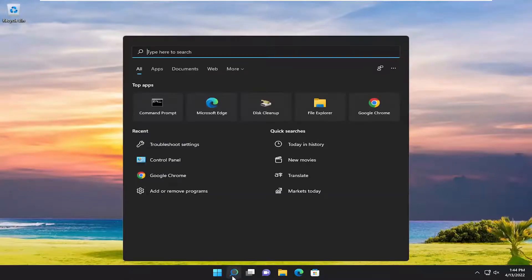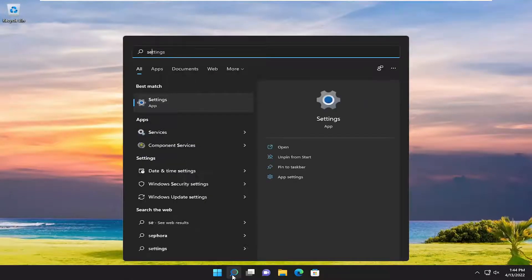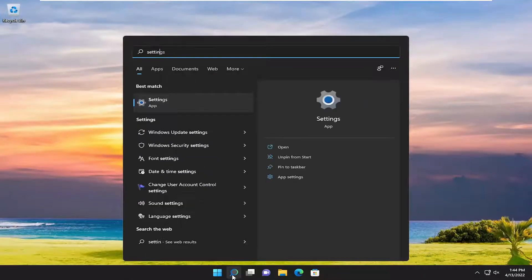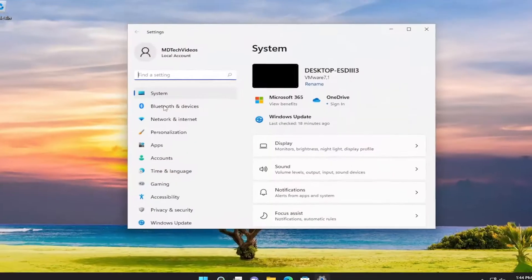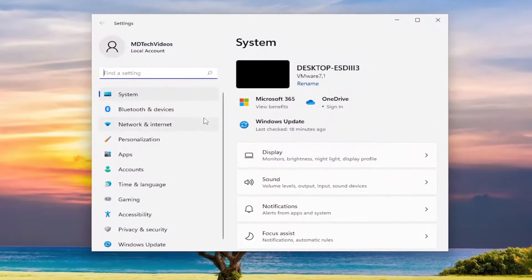So all you have to do is open up the search menu, type in settings. Best results should go back with settings. Go ahead and open that up.